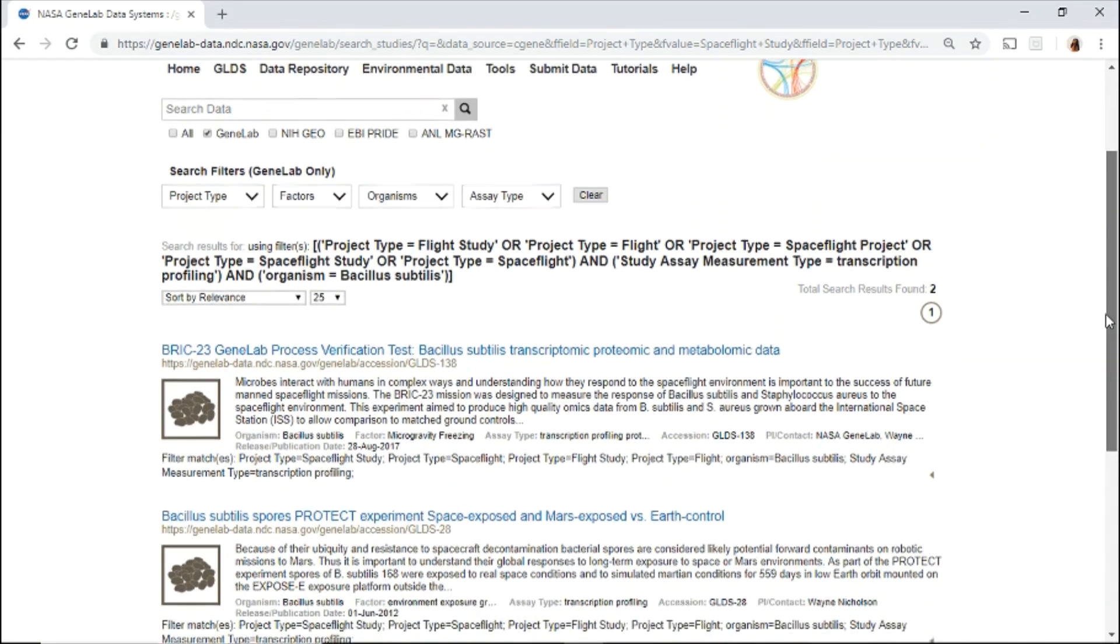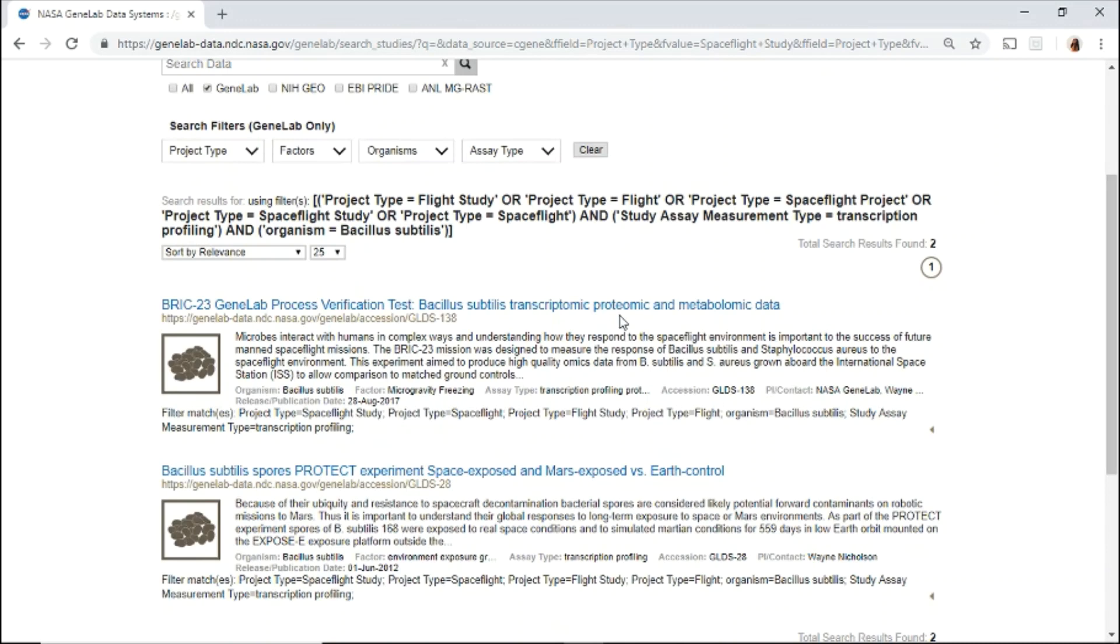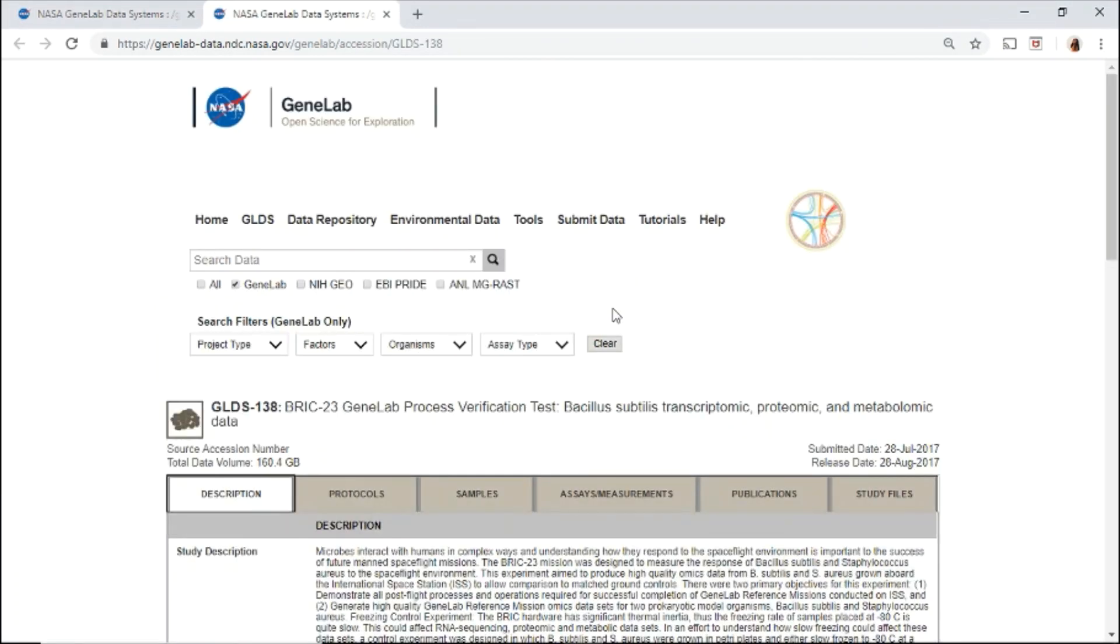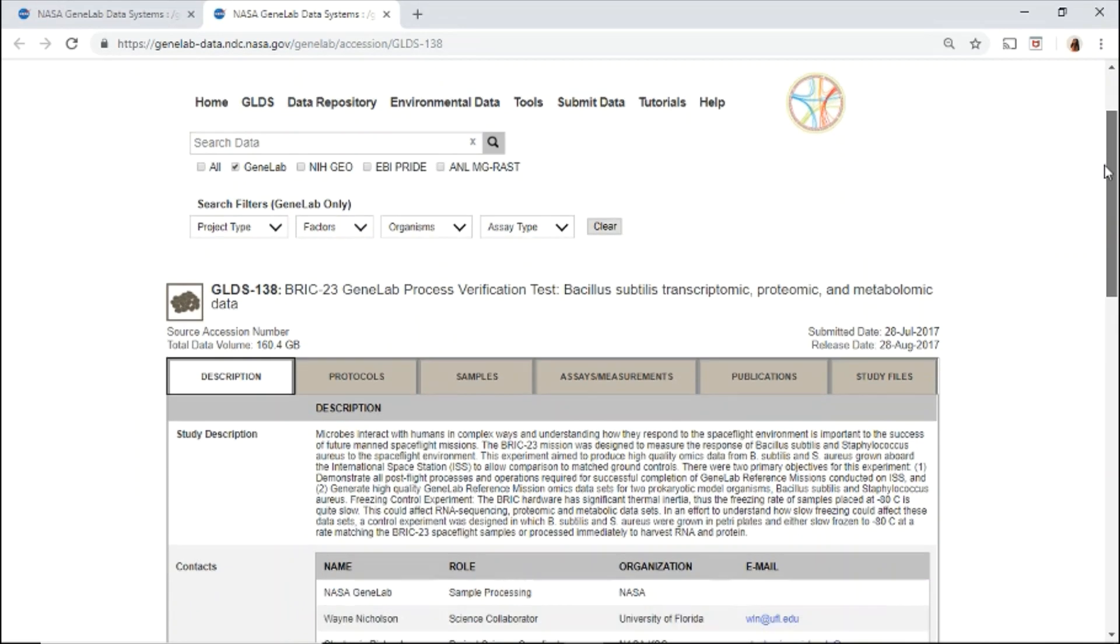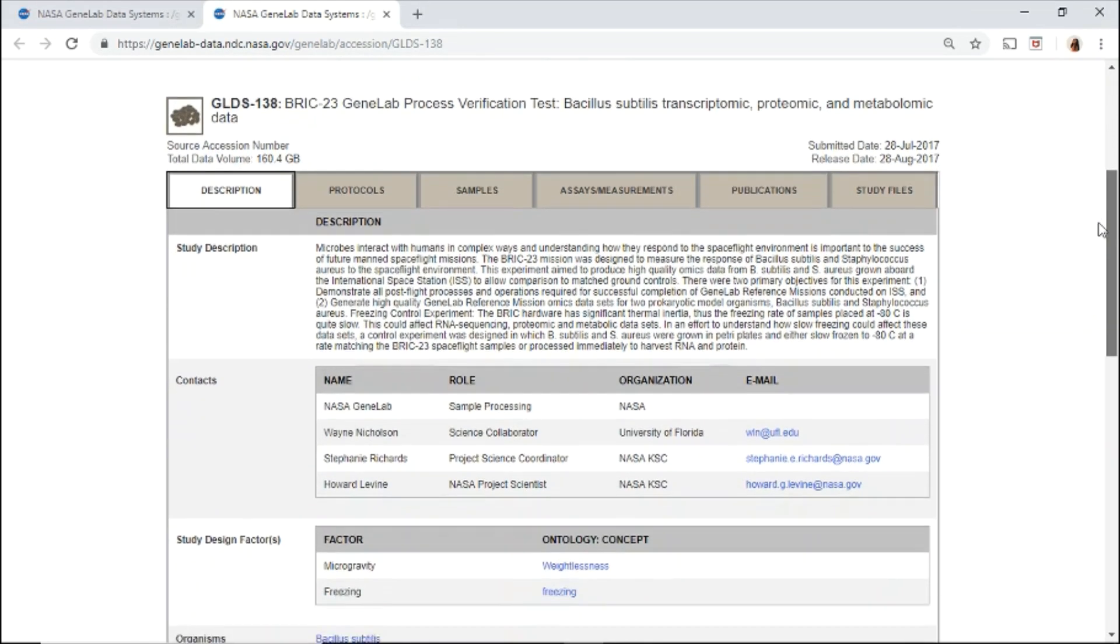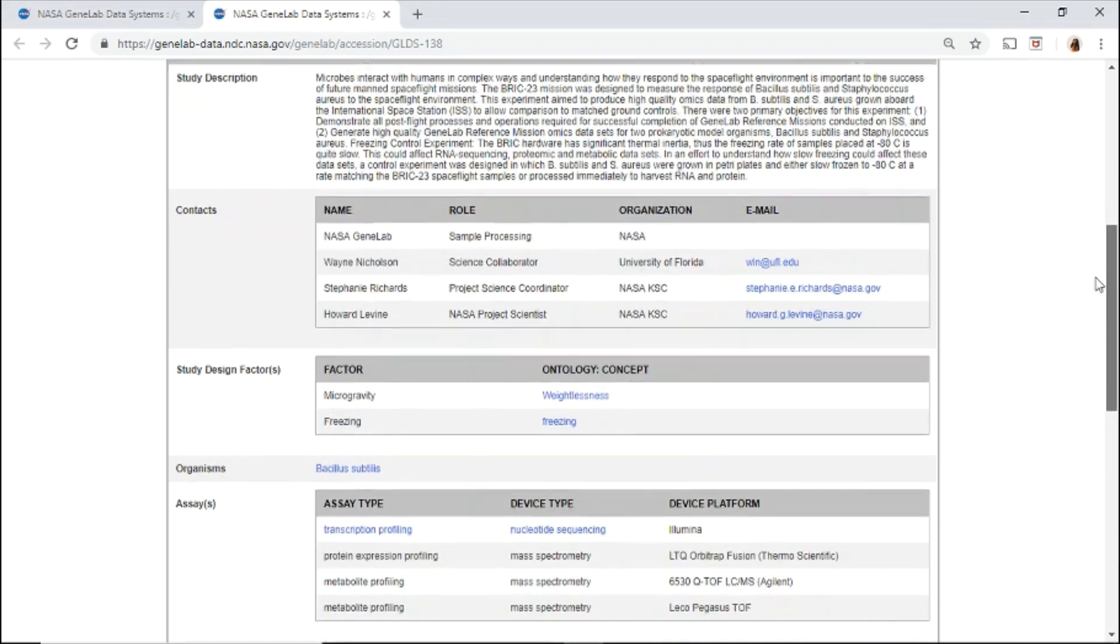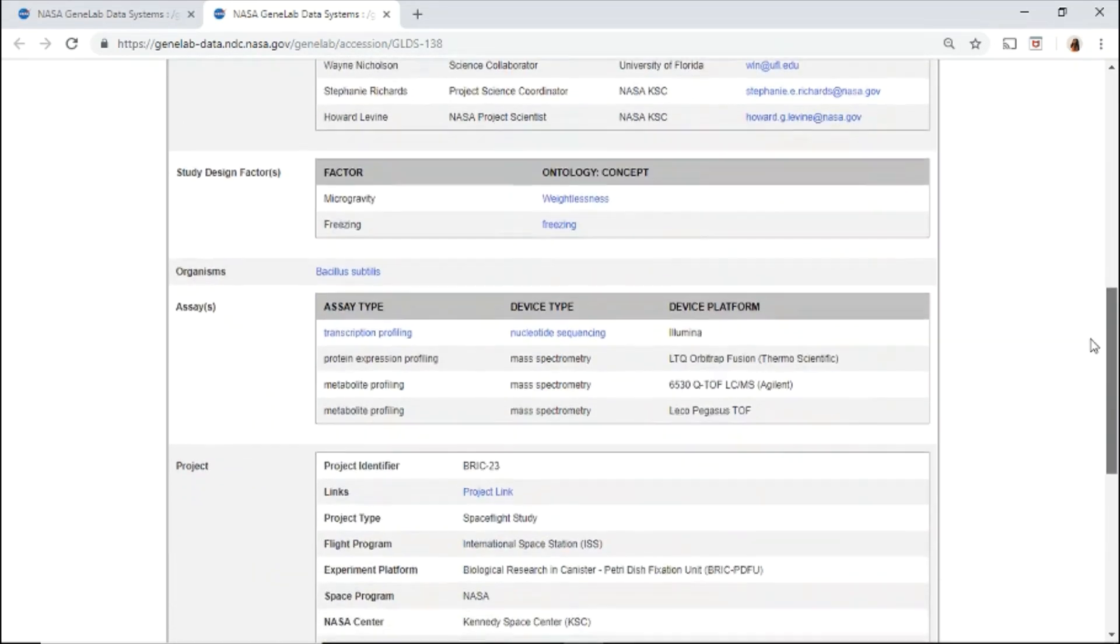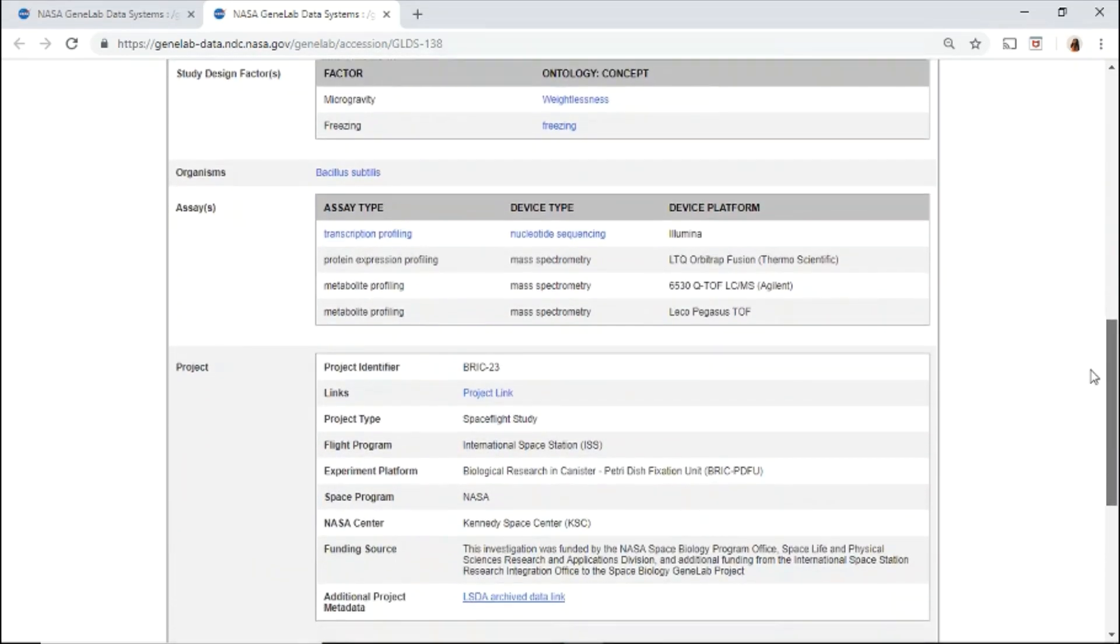Once you've found the data set of interest, click the title to access the metadata and the data files. Use the tab menu to navigate through the metadata. Under description, you will find an overview of the investigation, mission details, and contact information.